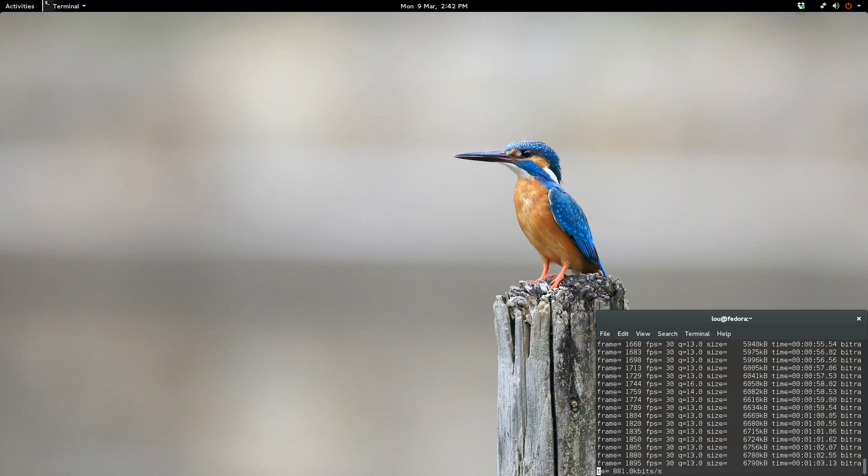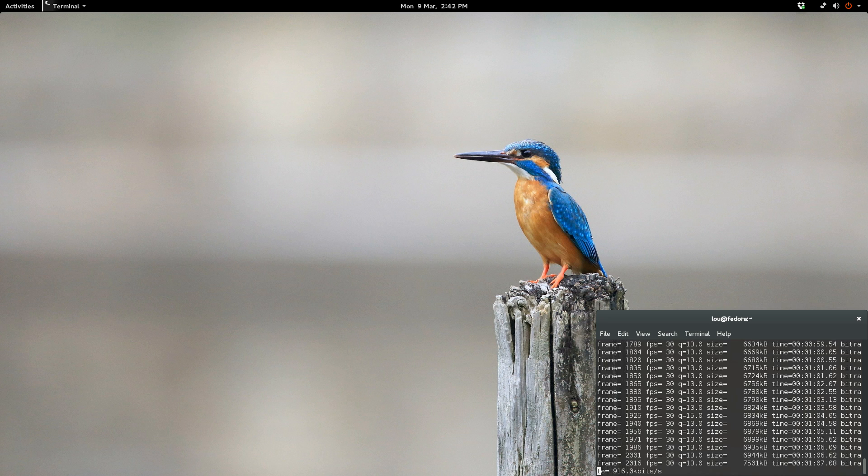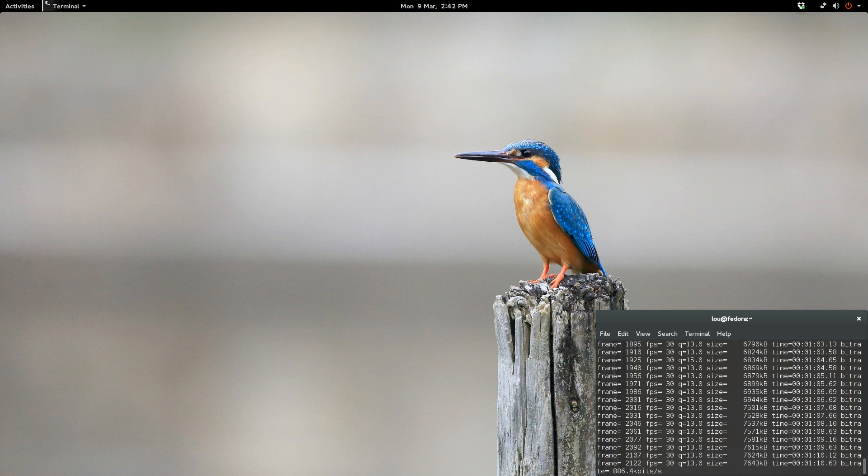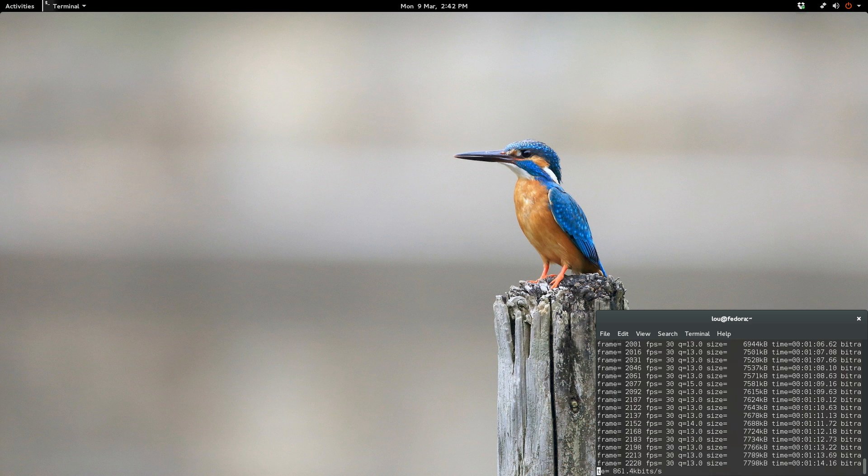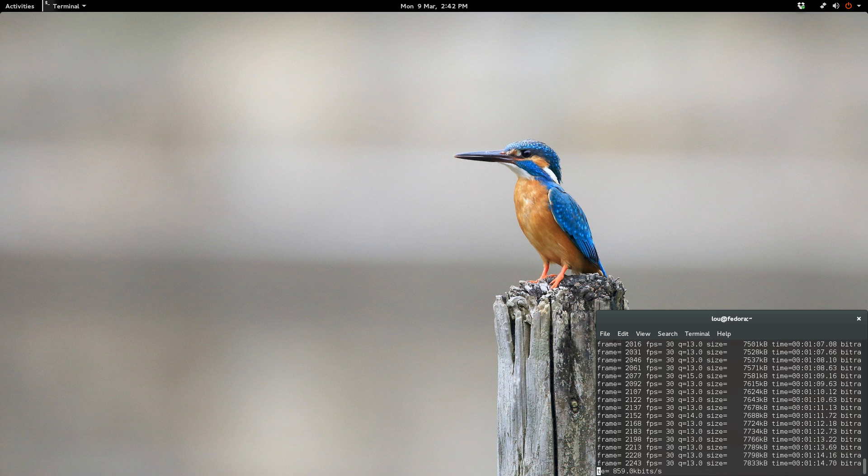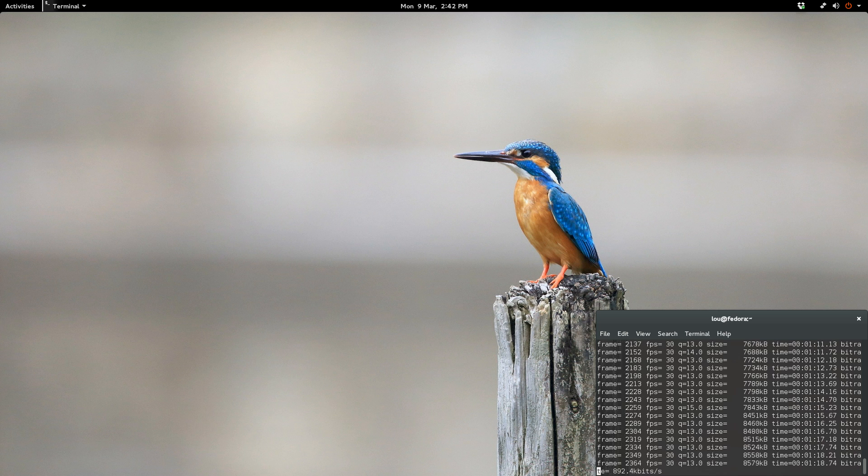We're simply copying and pasting two commands into Terminal and installing one package. When I say Terminal, I know it freaks a lot of people out, but most of us can easily handle copying and pasting. If you can copy and paste, you can get this done.